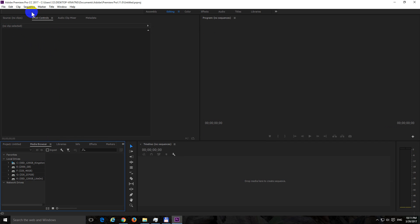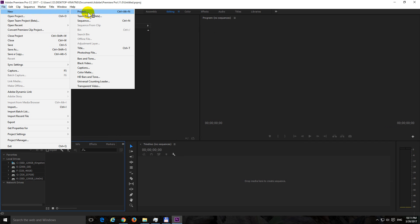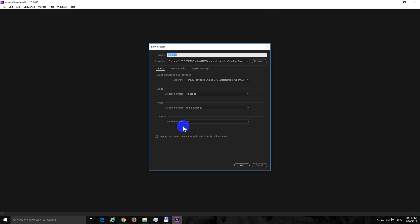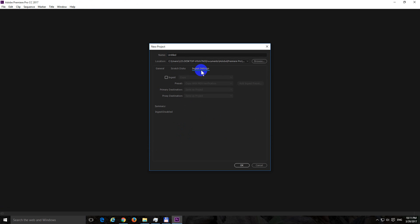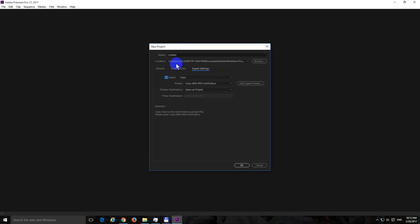Okay, so let's go to Premiere, go to File, New, Project. File, New, Project and let's go to ingest settings. 2017 version has this one and you should check this box which is ingest. If you can't check it then make sure Adobe Media Encoder is installed on your computer first, then you'll be able to check it.